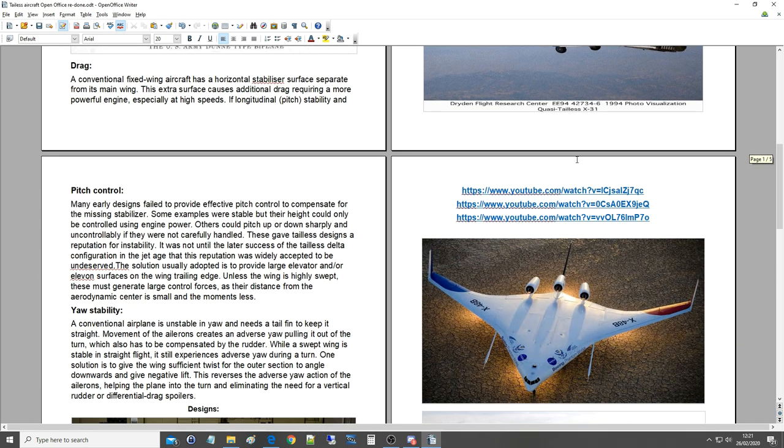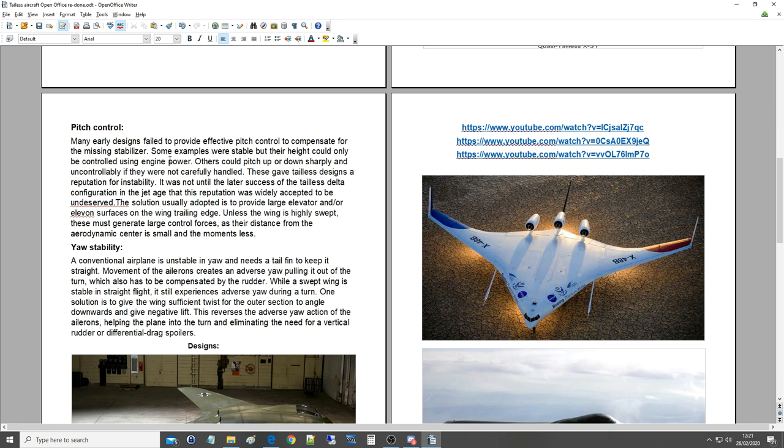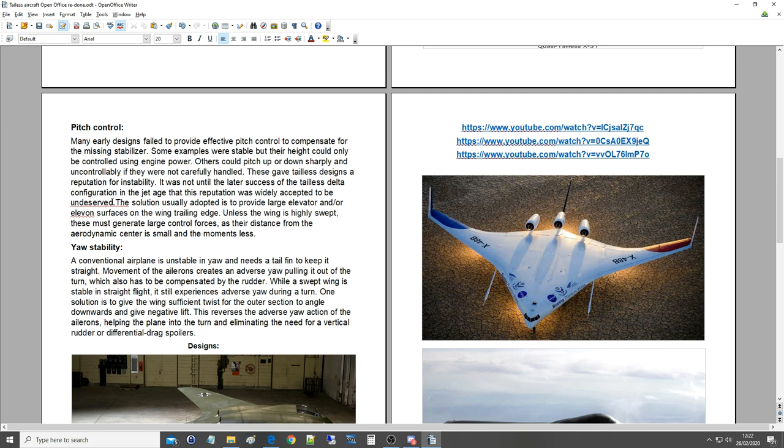Pitch control. Many early designs failed to provide effective pitch control to compensate for the missing stabilizer. Some examples were stable but their height could only be controlled using engine power or altitude. Others could pitch up or down sharply and uncontrollably if they were not carefully handled. These gave tailless designs a reputation for instability. It was not until the later success of the tailless delta configuration in the jet age that this reputation was widely accepted to be undeserved.